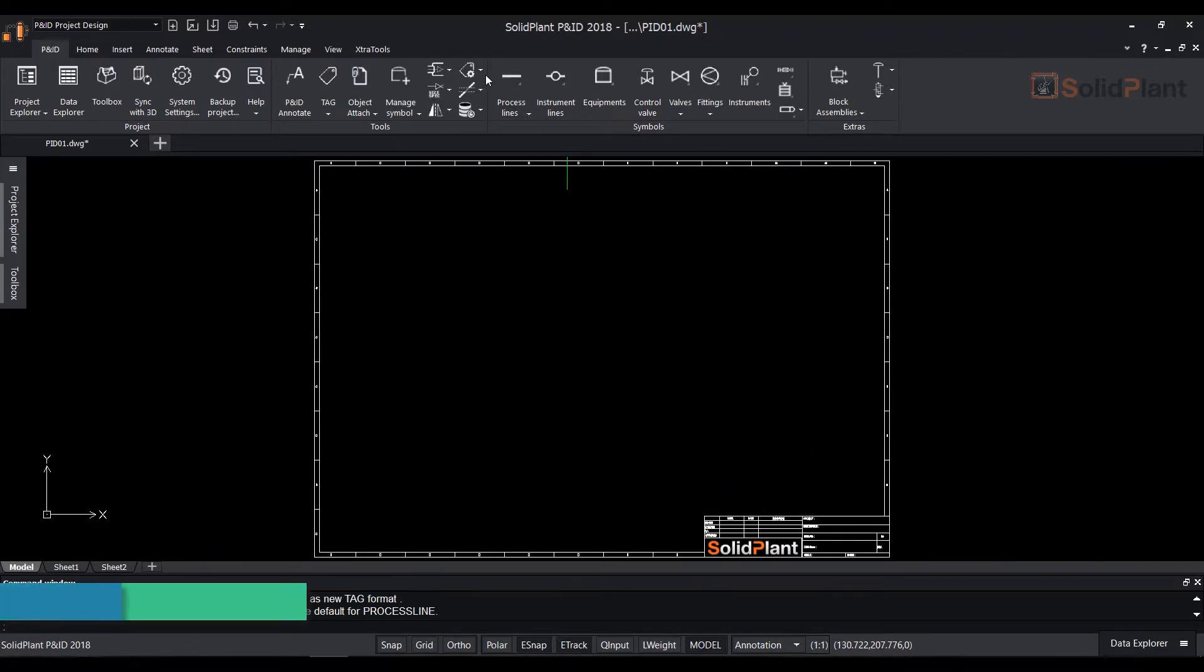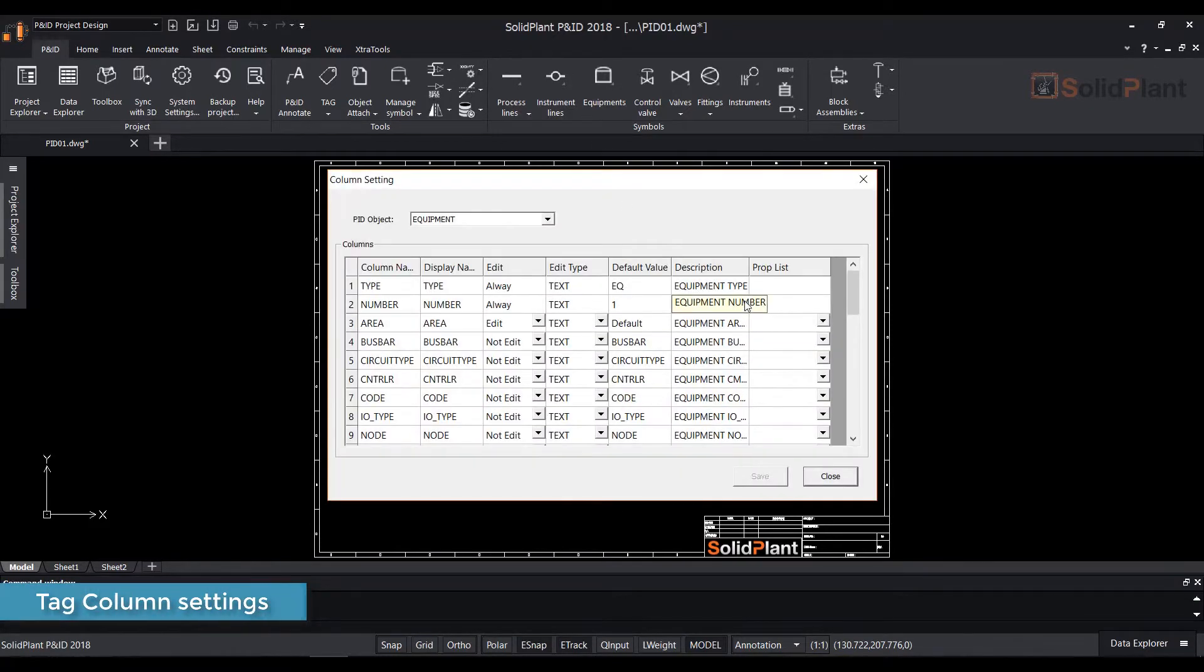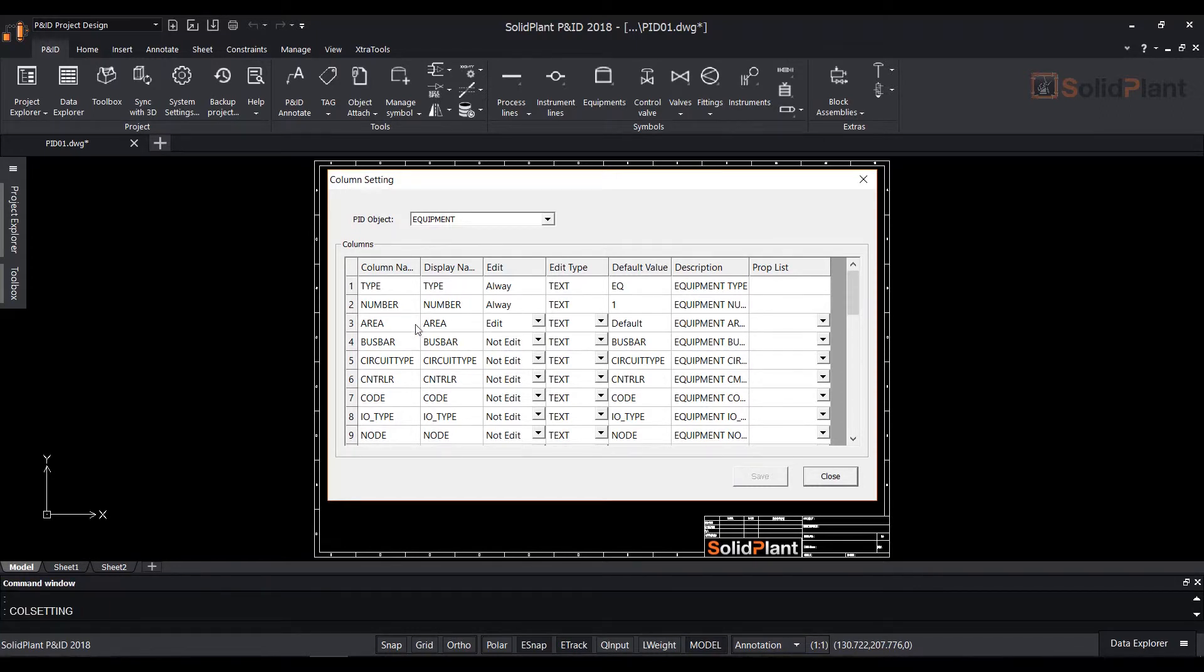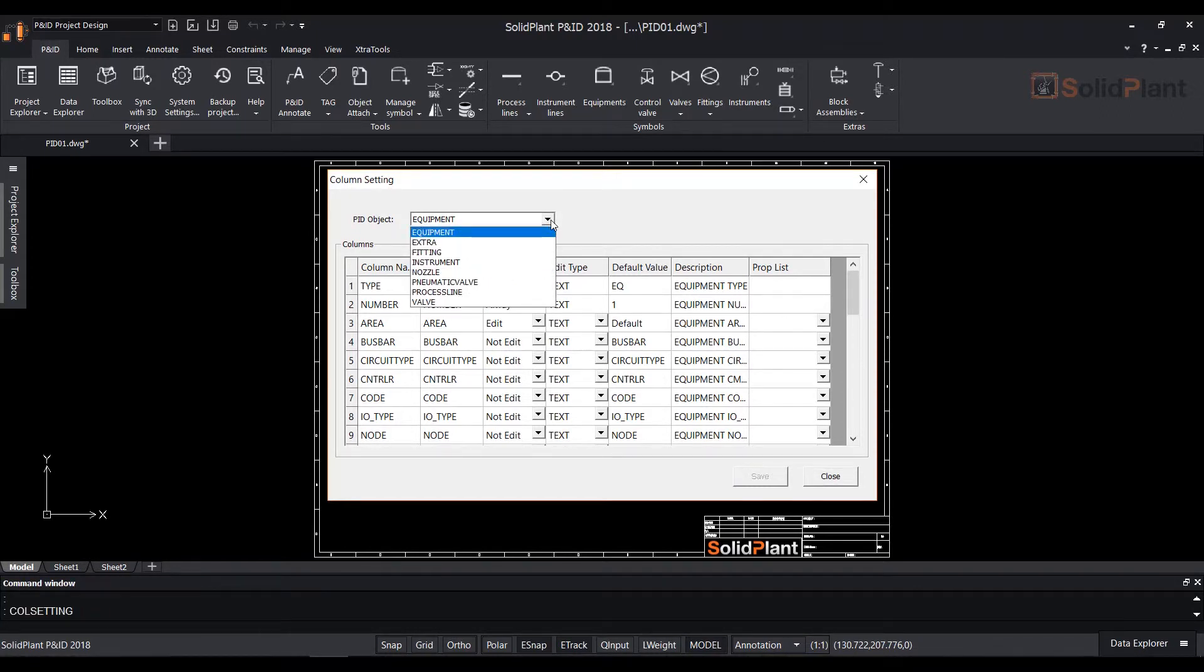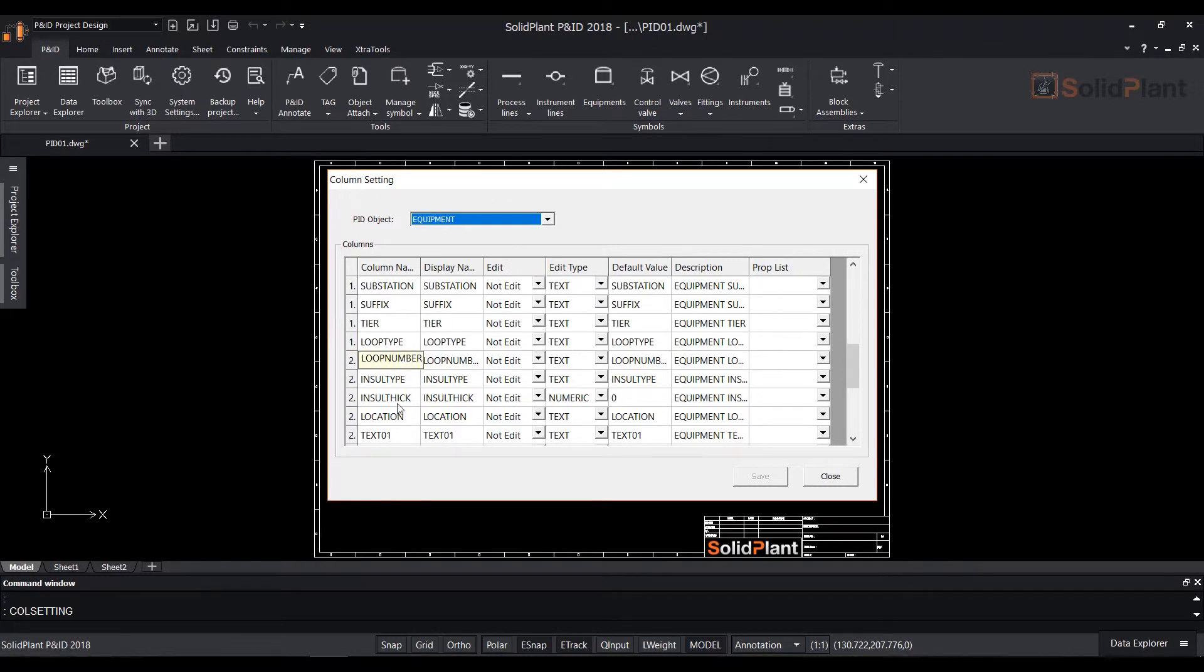To access the tag column settings click tag column settings from the save drop down as before. A column setting dialog box will pop up. Here you can add or edit the available items for the tag settings.